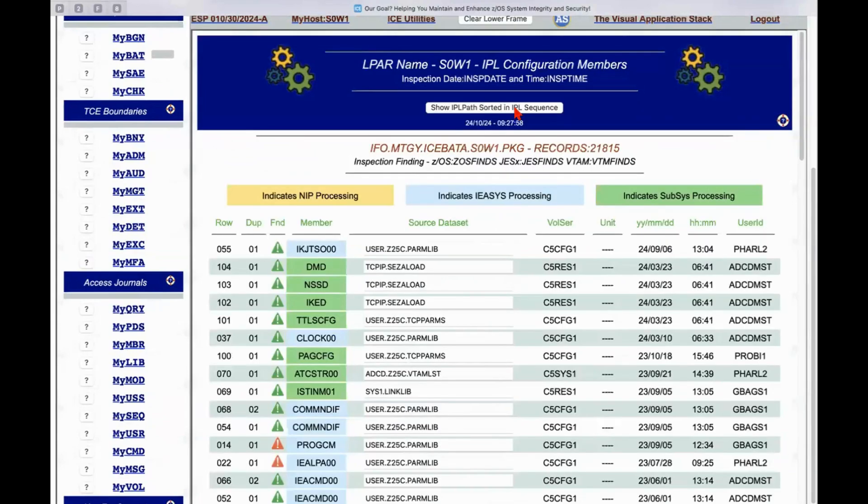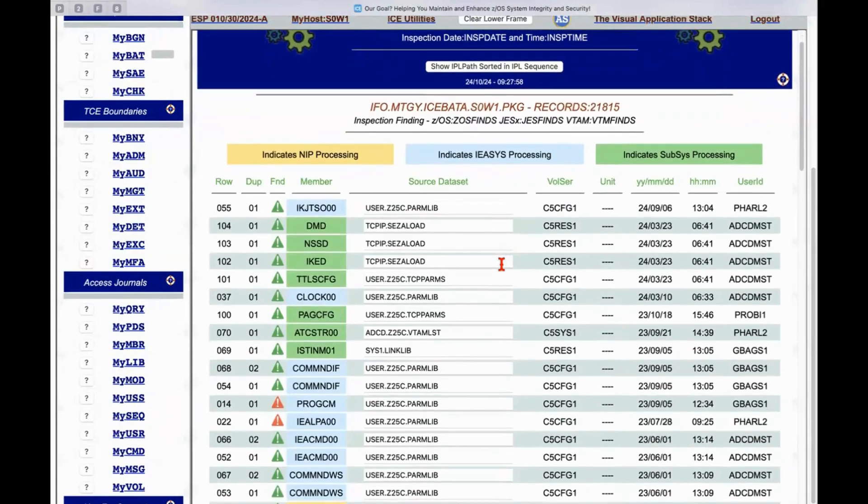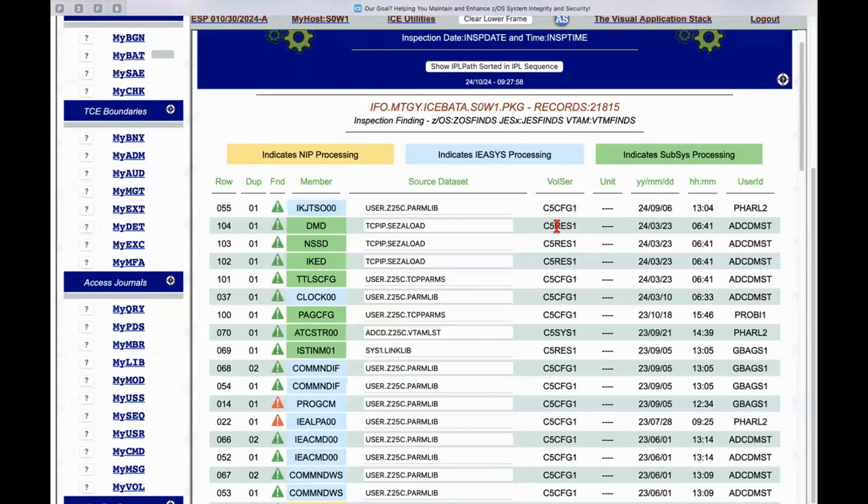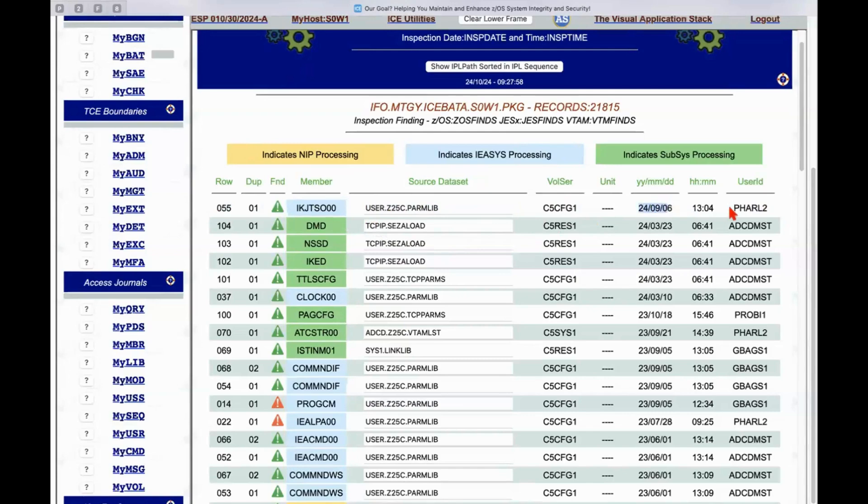we'll resort that list and we'll put the member that was last changed up at the top of the list. So, now, it's sorted by date. So, we can see in this particular configuration, the last member that was actually changed is the one that's up at the very top here. So, it's the IKJTSO member, here's the data set that it's in, here's the volume it's on, here's when it was changed, the time, and who actually is responsible for changing it.